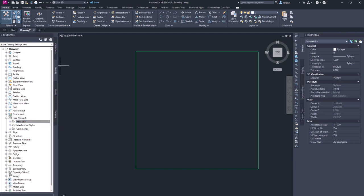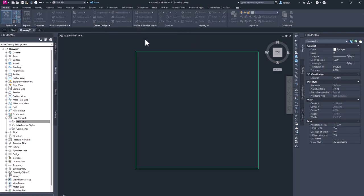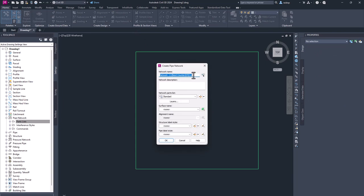And I can now start drawing my new pipe network. So if I select pipe network, I select pipe network creation tools. Now I give a name, let's say pipe network 1.